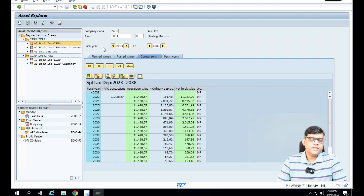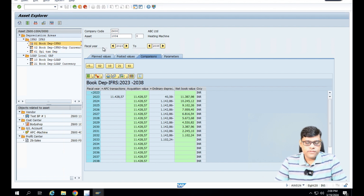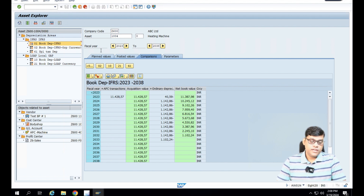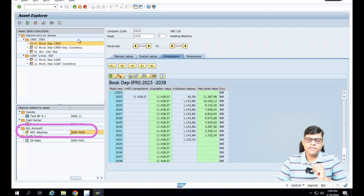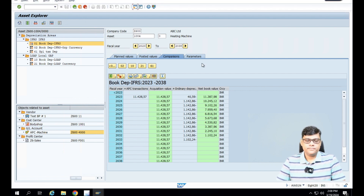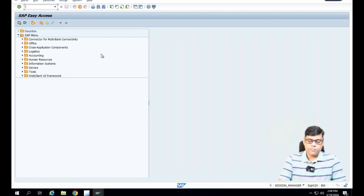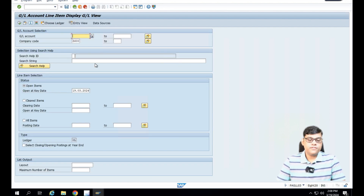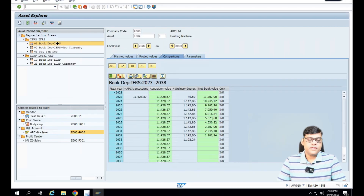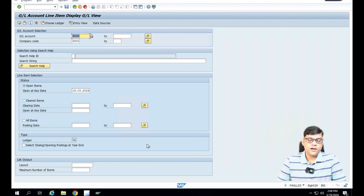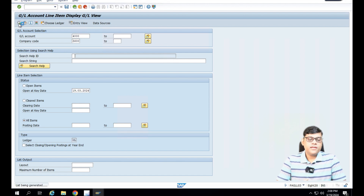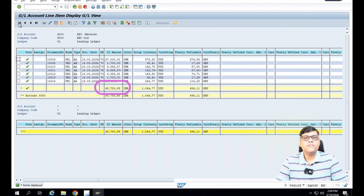Now I want to see the information related to the reconciliation account. The reconciliation account here is 4000. Let's check that report — I'm going to check my GL report. The GL account is 4000. Now this particular asset balance is updated here. But when I check my reconciliation account and select all items, you can see this balance is something different — it is 48,780. That's because multiple transactions are there; it is not related to only one asset.